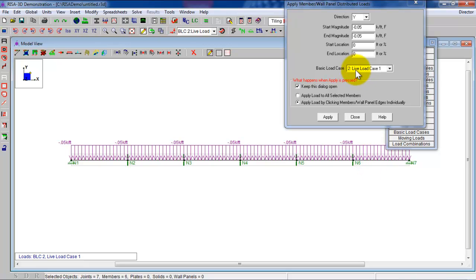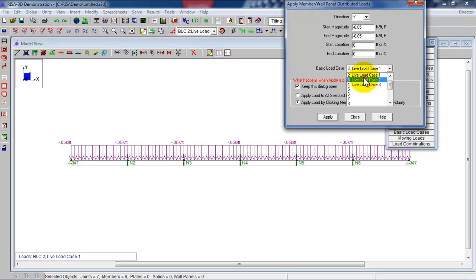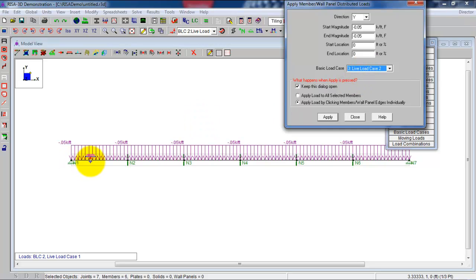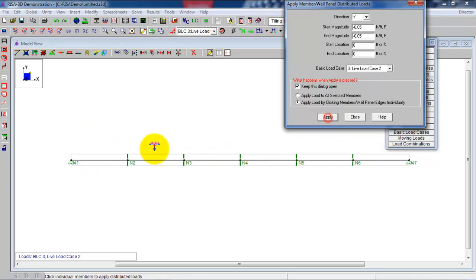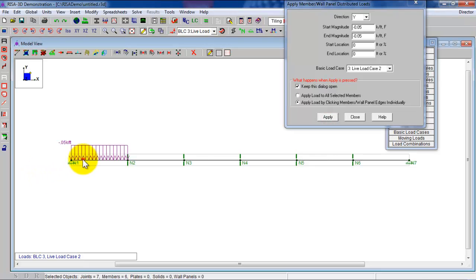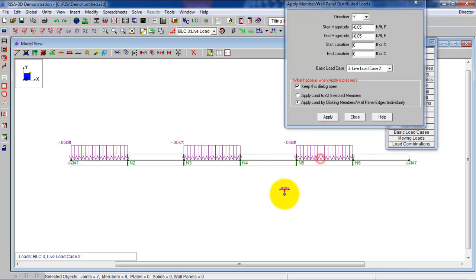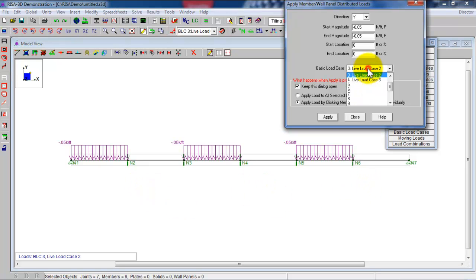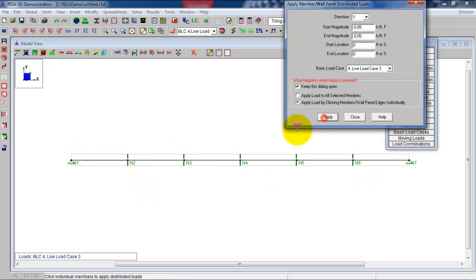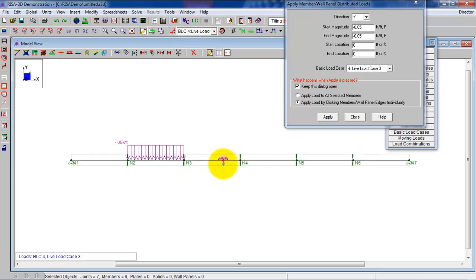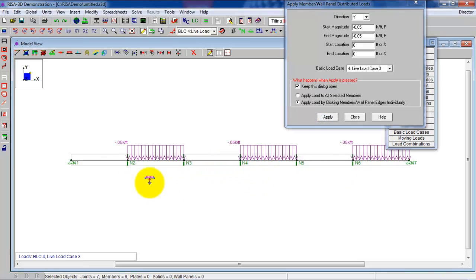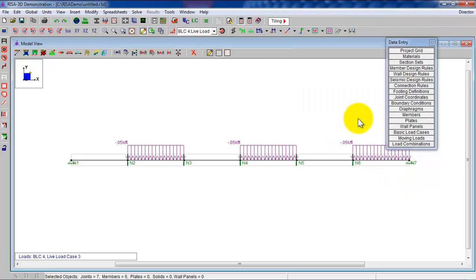The next live load case is going to be the same magnitude. We're going to call it live load case two, but we're going to put it on alternating spans starting with the span on the far left here. So if you number these spans one, two, every odd numbered span. And then live load case three would be on these spans, the even numbered spans, two, four, and six.